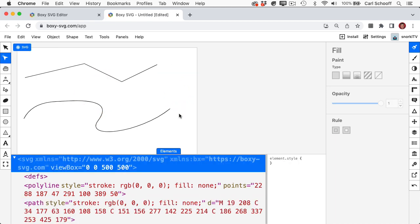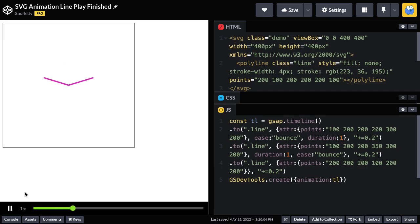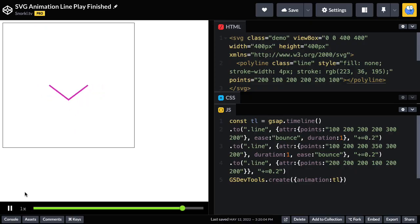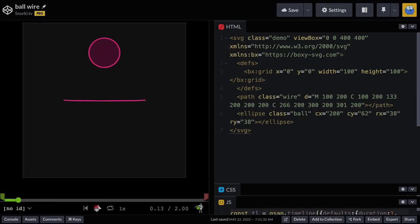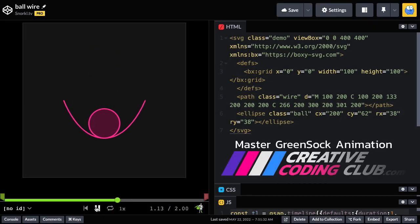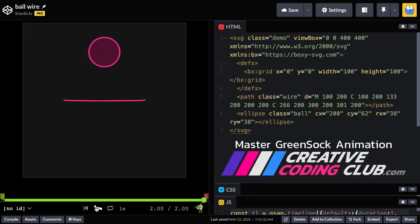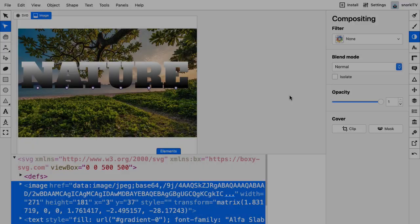GSAP loves those numbers, so we can animate those points in different sequences like this. Or we can get more creative with our styling and easing to bring this simple artwork more to life.